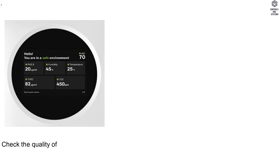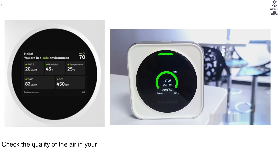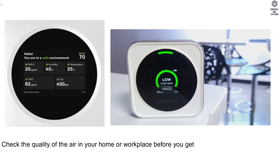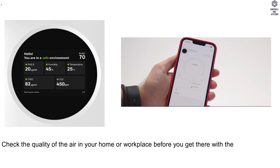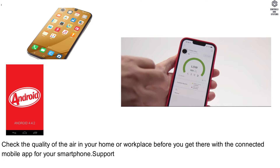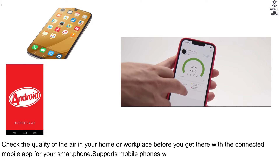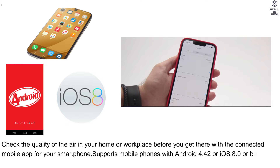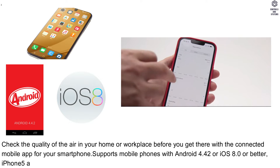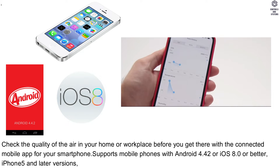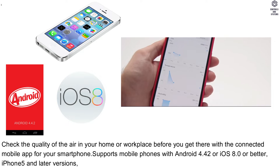Check the quality of the air in your home or workplace before you get there with the connected mobile app for your smartphone. Supports mobile phones with Android 4.4.2 or iOS 8.0 or better, iPhone 5 and later versions.